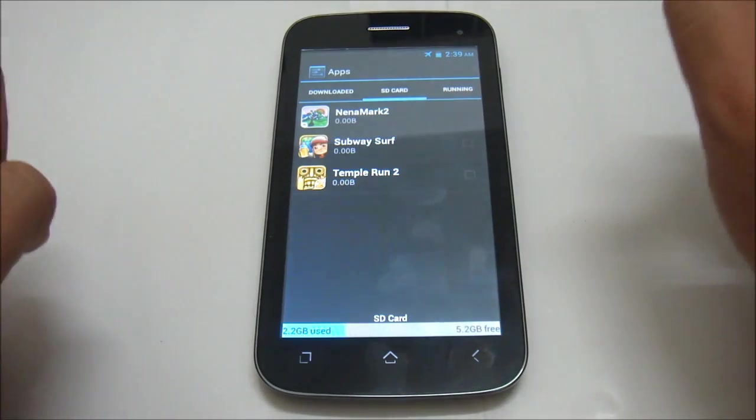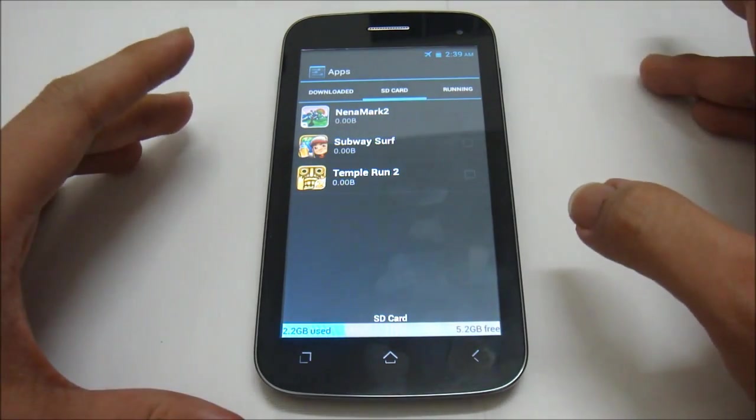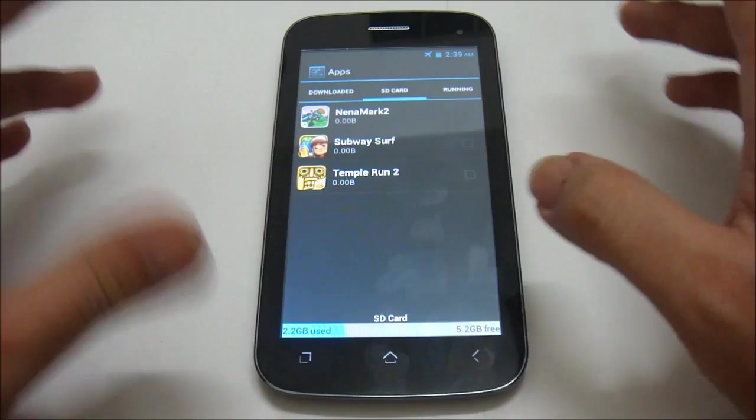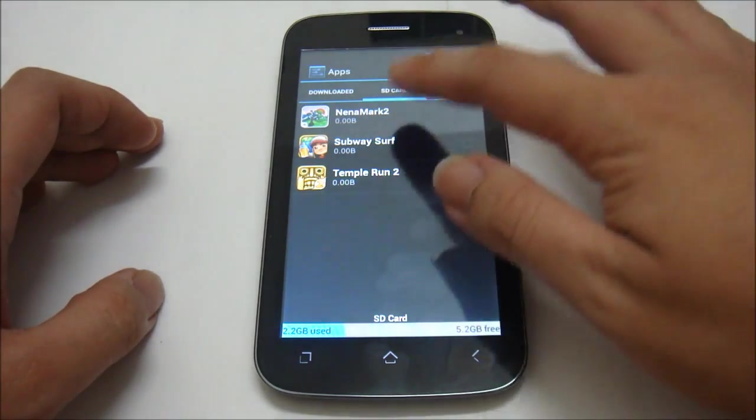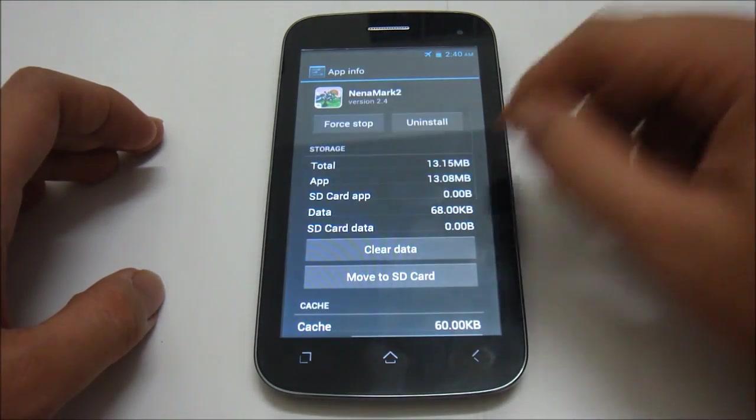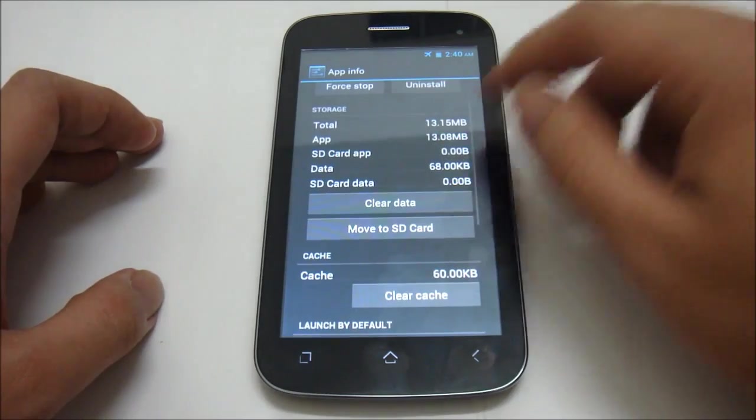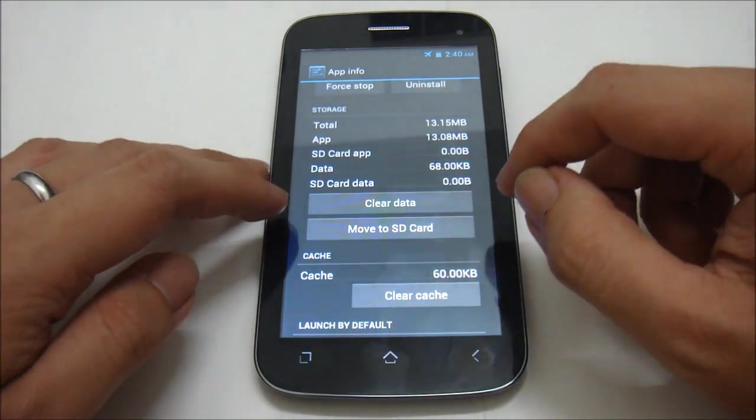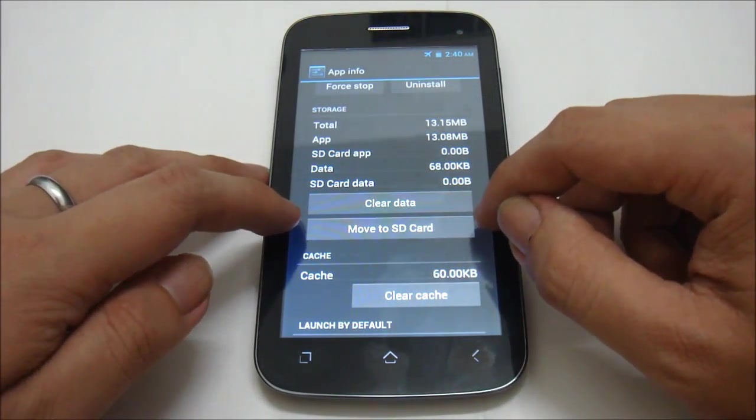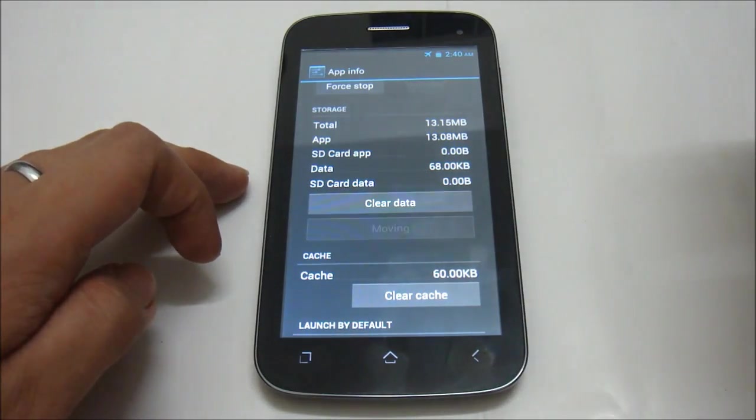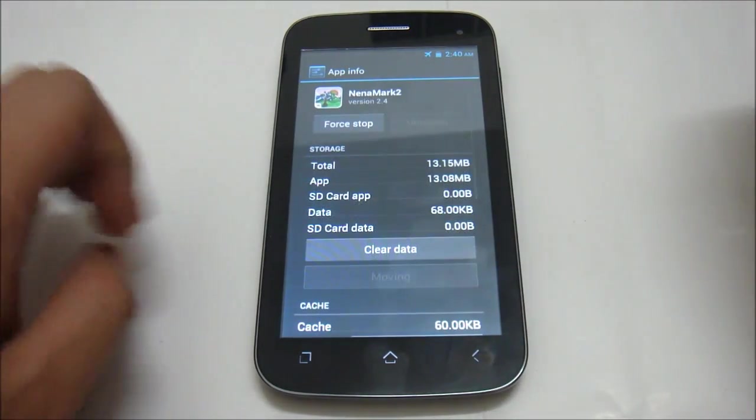To move your application into your SD card from your internal memory, all you have to do is select the application that you want to move, move down a little bit, find the button that says move to SD card and click it. Wait for a while.